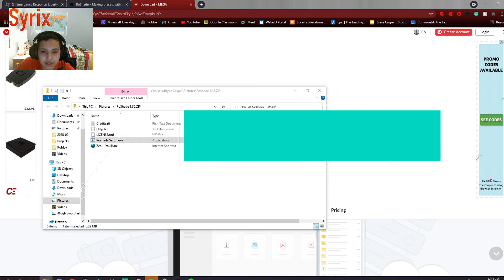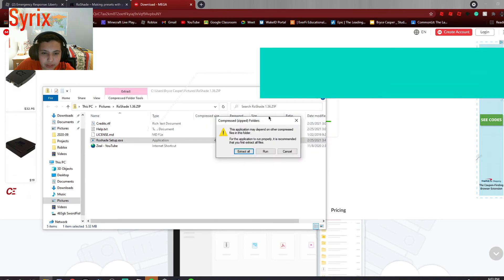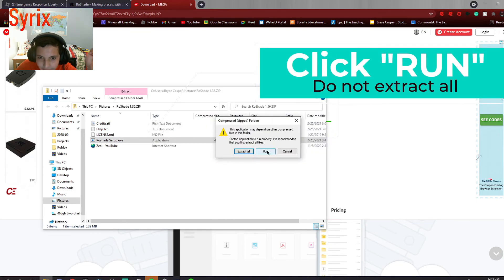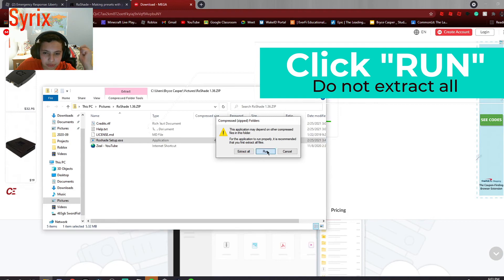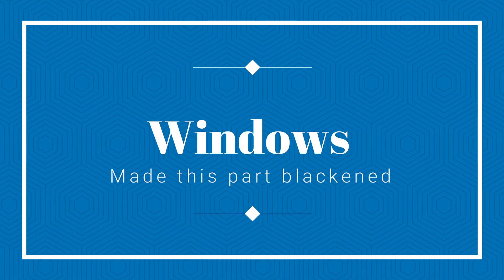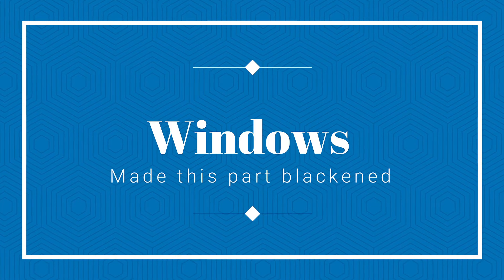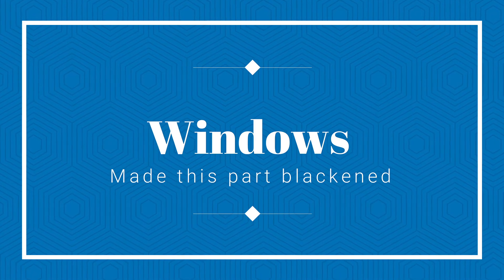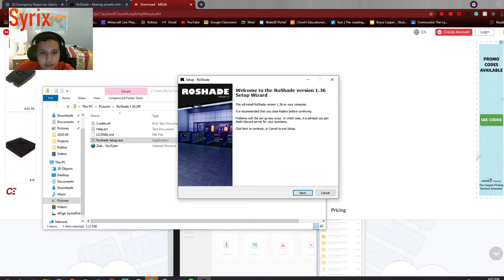Do not extract all. It wants to extract all, but do not do that. You just want to press run. Now, it may ask you, like, this is an unknown host or whatever, or stuff like that. Just approve it. So mine just says it's an unknown publisher, but yes, I want to continue with this.